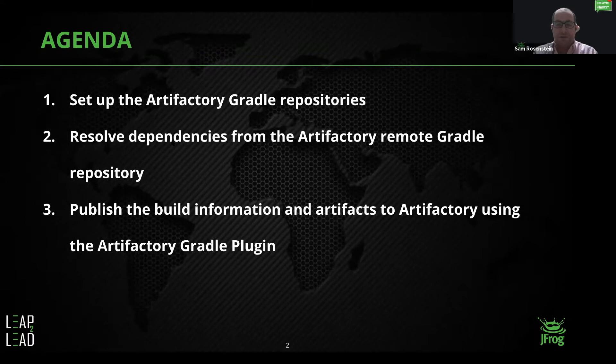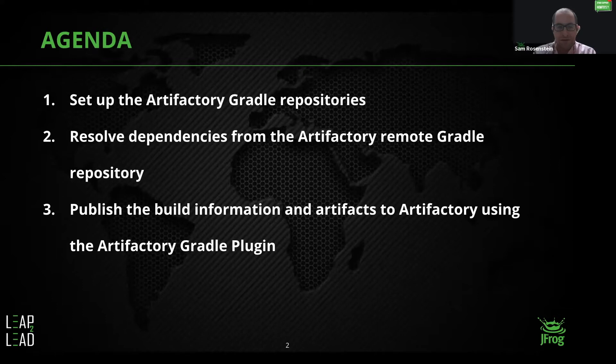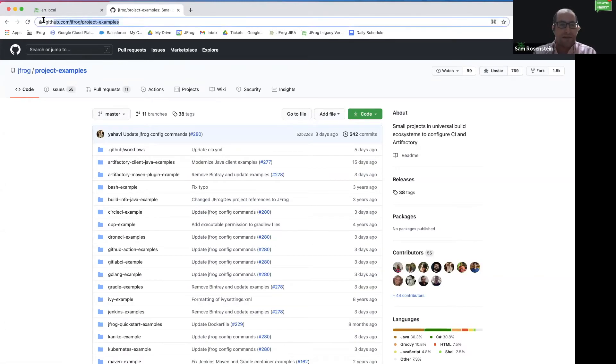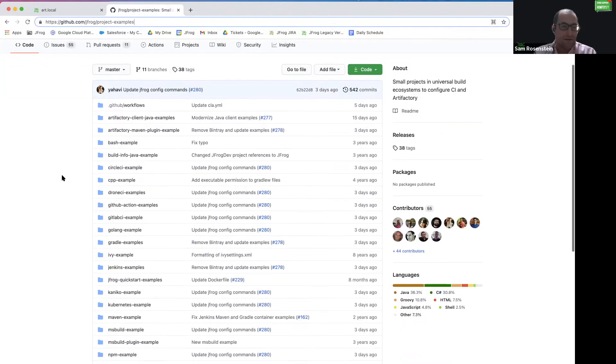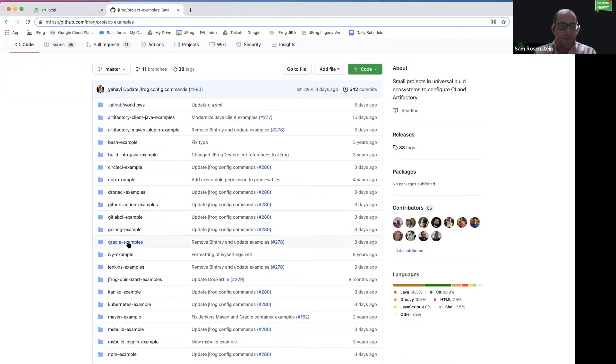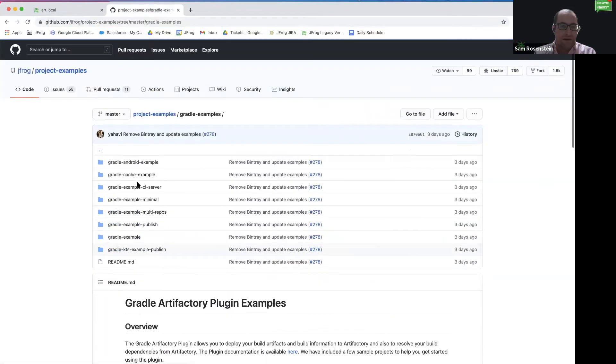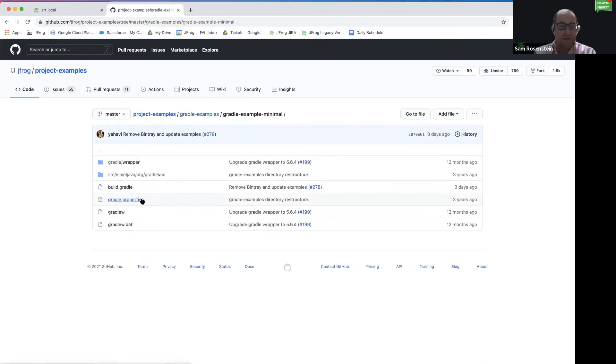Next, we want to demonstrate how to resolve dependencies for the Gradle project from Artifactory. In order to demonstrate this, I will be using the JFrog project examples GitHub project that can be found at this link, and I will include a link in the description of the video. We are going to be using the Gradle examples folder and the Gradle example minimal project.